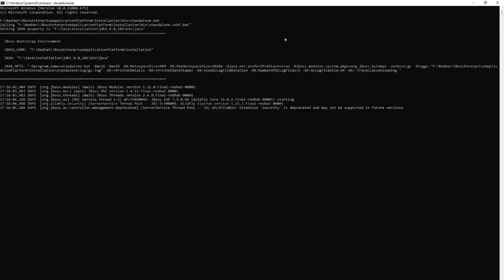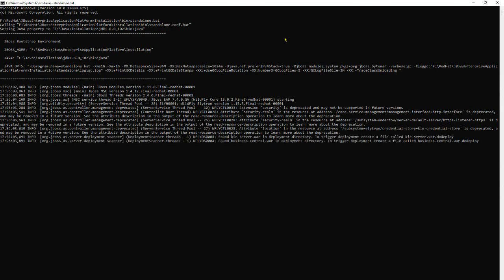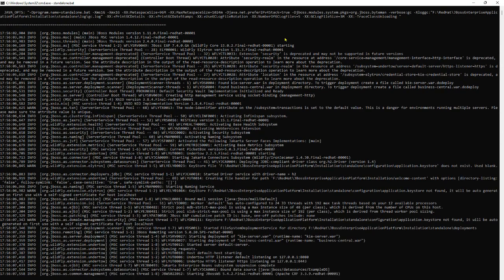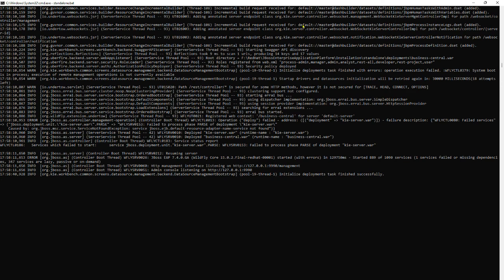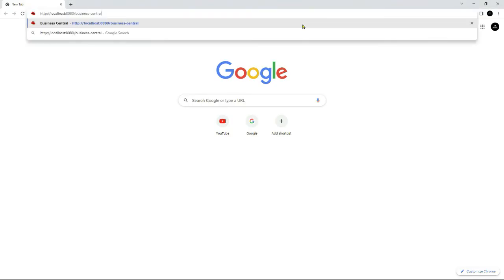It will take a few minutes to start the server. Once the server is started successfully, you will see the relevant logs inside the console. Now let's access Business Central and see whether we are able to log in and use it.